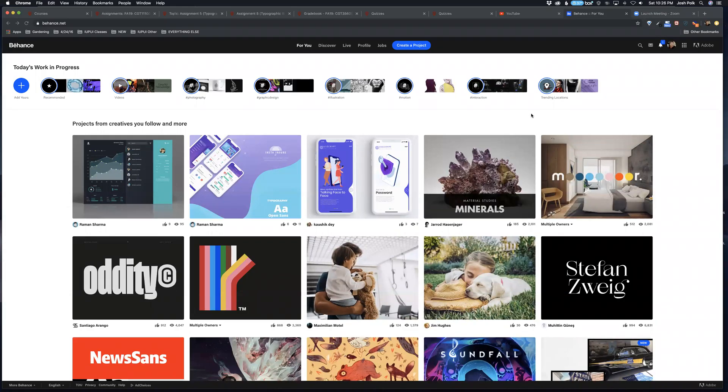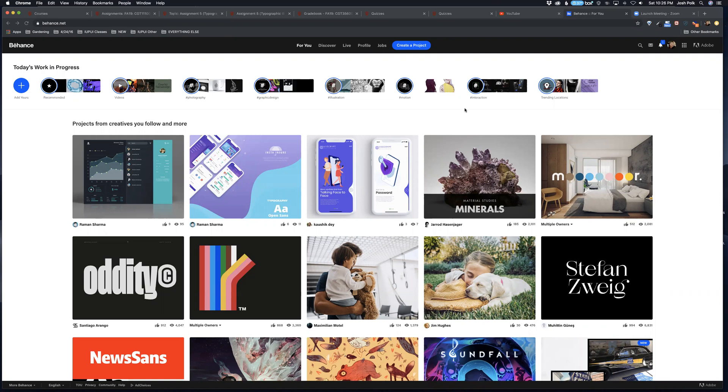Hello everybody, I just want to show you what it takes to create a Behance project. I'm logged into Behance.net and you have to log in here with your Adobe Creative Cloud account.